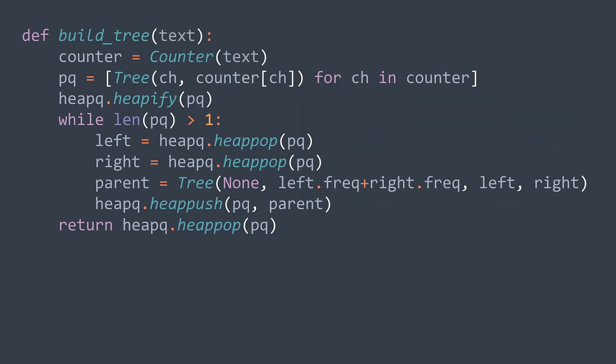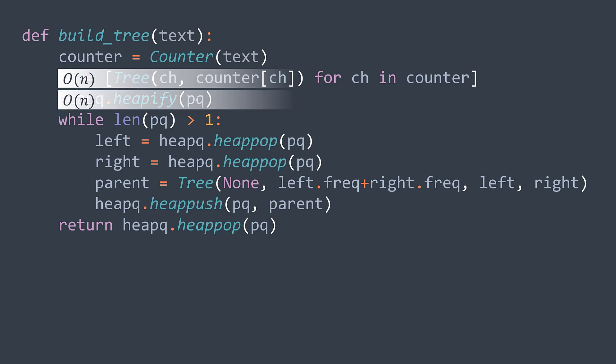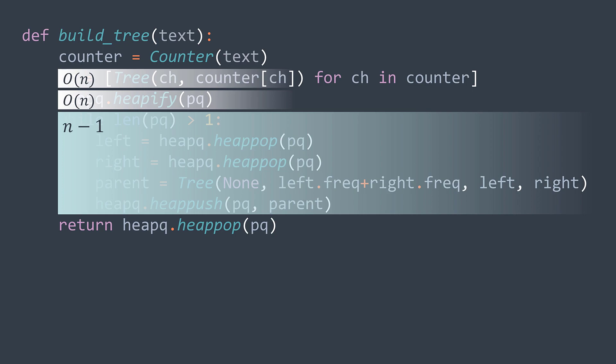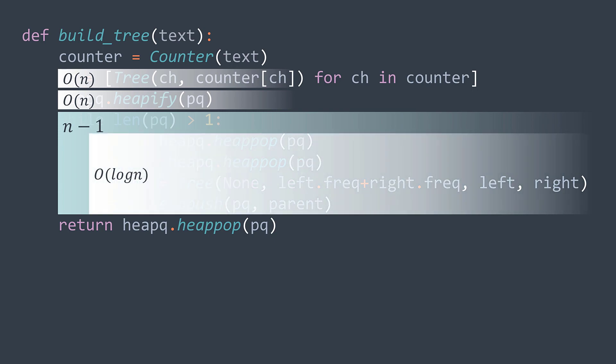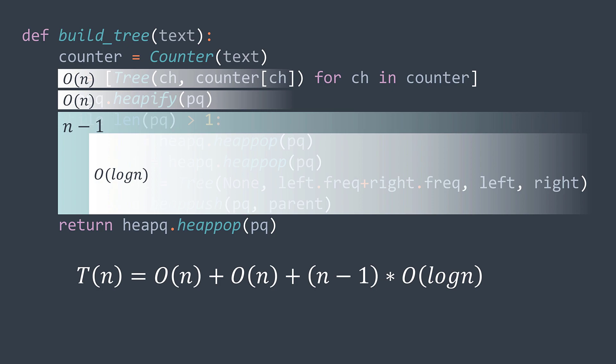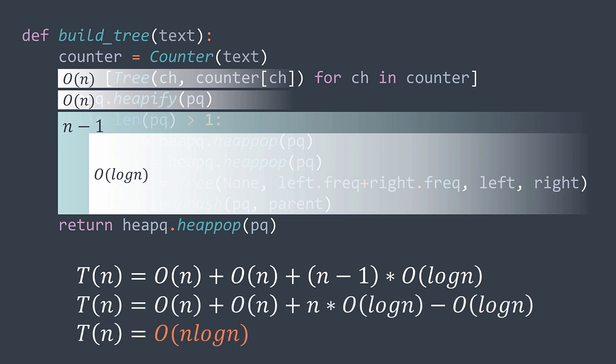For the time complexity, if we don't count the cost of counting the frequencies, we have O(n) for creating the initial nodes, where n is the number of symbols. We also have O(n) for heapifying. We've seen what the cost of heapifying is O(n) in the heaps video. And now for the loop, at each iteration we're extracting two nodes and inserting one node, so the size decreases by one. We initially have n nodes and we stop when we have only one node left. So we will have n minus one iterations. We're using a priority queue, and extracting min and inserting in a priority queue costs O(log n). In total, we have O(n) plus O(n) plus n minus one times O(log n). We're getting O(n log n) time complexity, where n is the number of symbols.